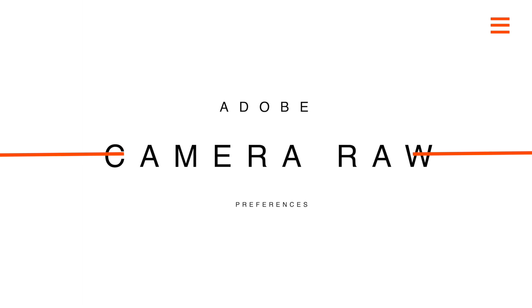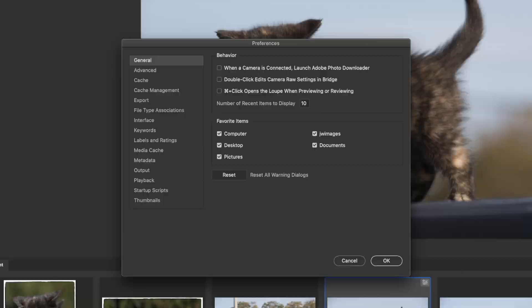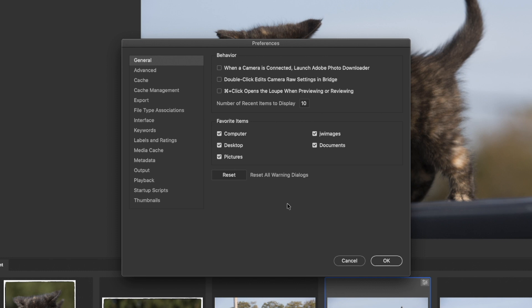The next preferences we need to look at are the preferences for Adobe Bridge itself. The first thing we have here is General. When a camera is connected, it wants to launch Adobe Photo Downloader — that's this little camera icon up here on the top left. The Camera Downloader pops up when you connect your camera or slide your SD or memory card into the computer — it's for downloading images off your camera or card and moving them to a hard drive. If you want that to pop up, you would click it. I don't use it.